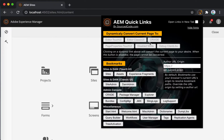The second useful function for this tool is the Bookmarks. The Bookmarks are a collection of useful AEM links that will enhance the user's experience when navigating through the AEM platform — helpful links that navigate you through AEM.